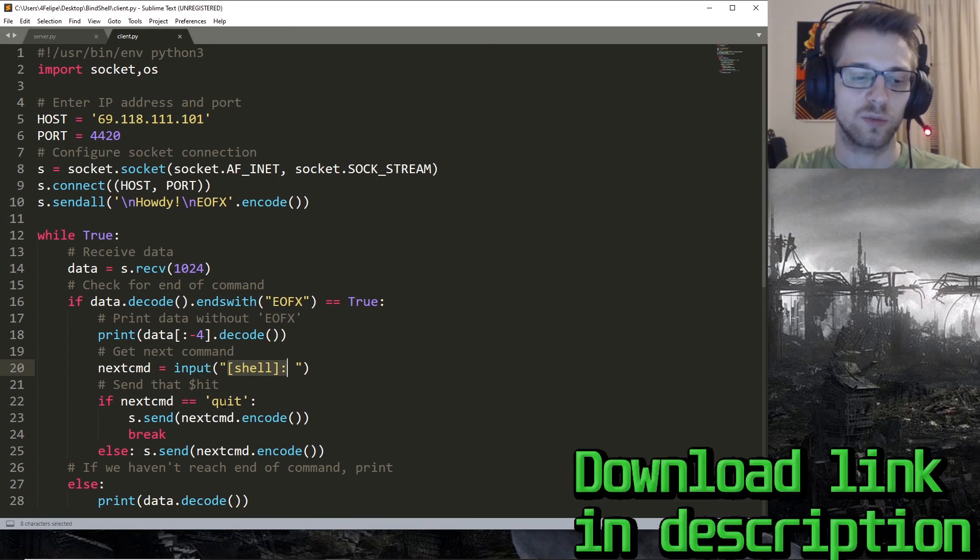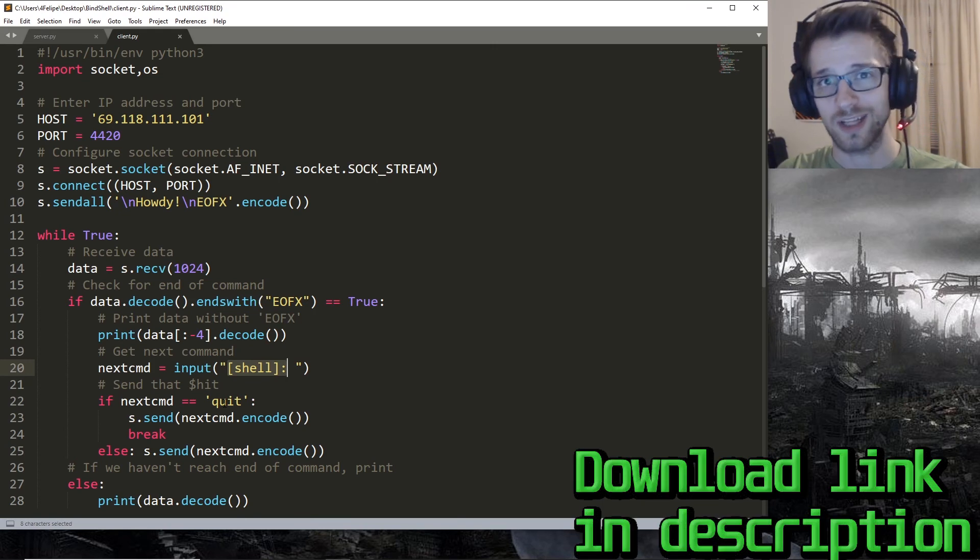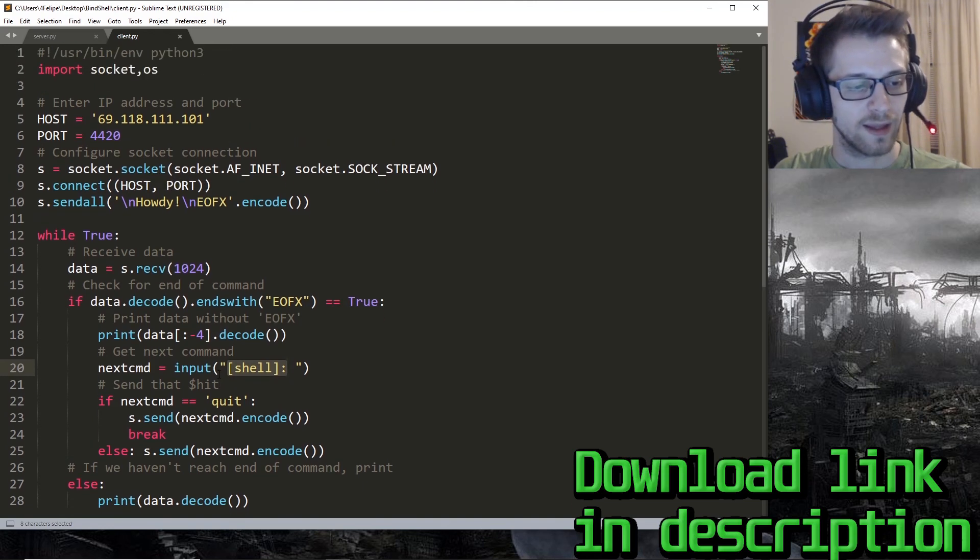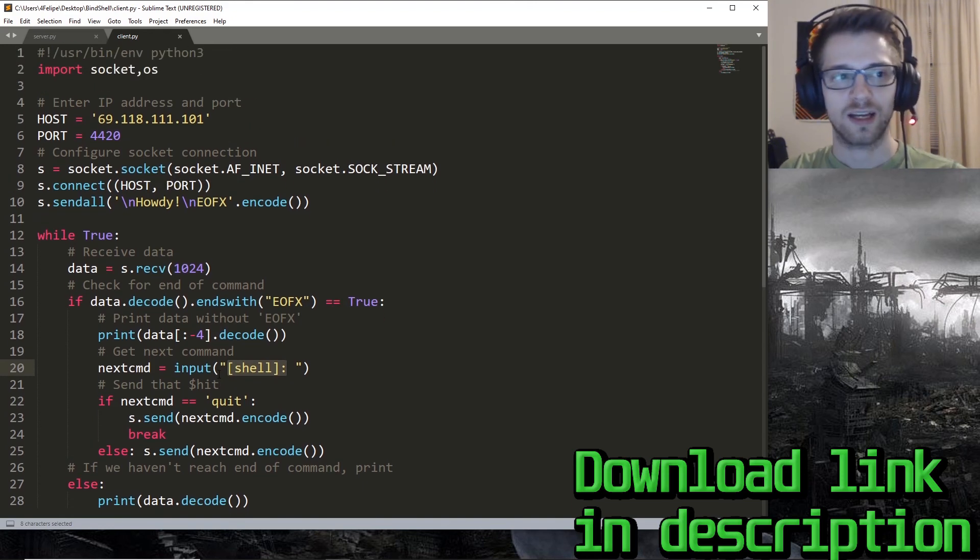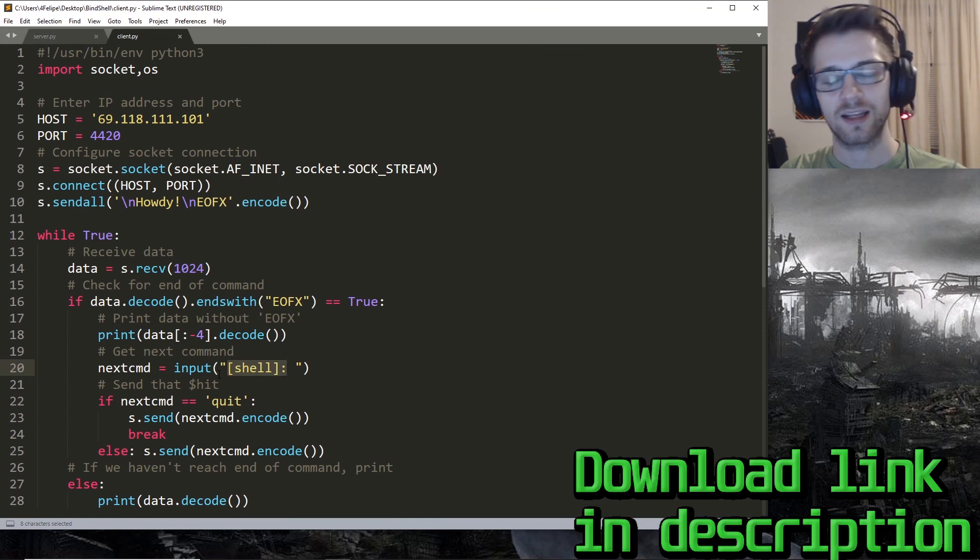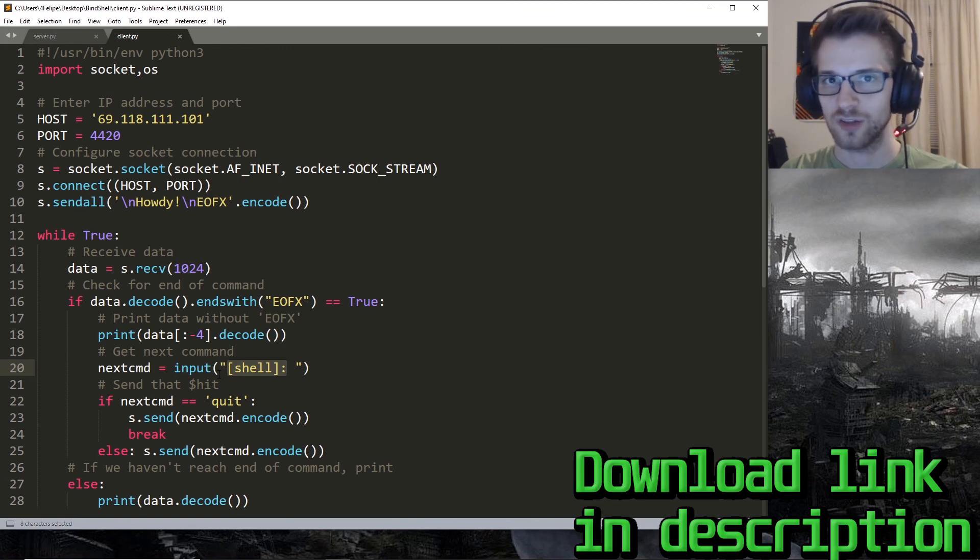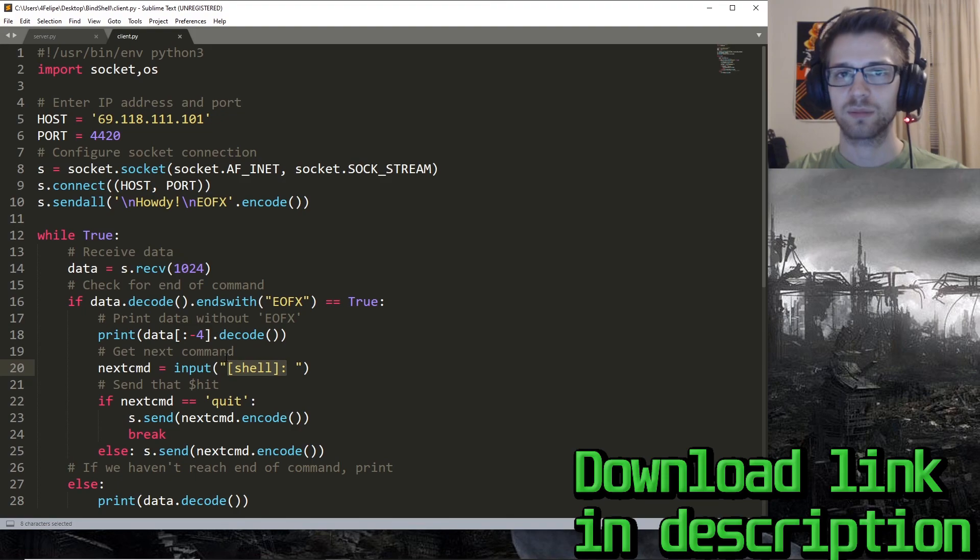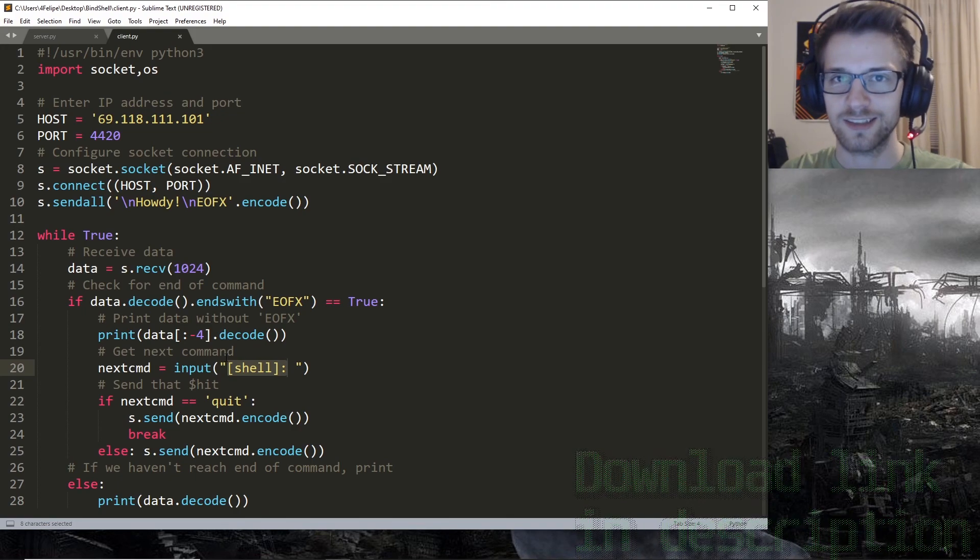So yeah, short script, another shell to add to your arsenal in specific cases. And yeah, that's gonna be it for today and I'll see you next time.